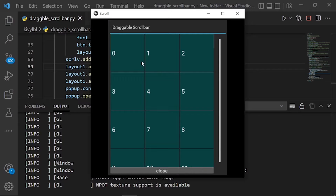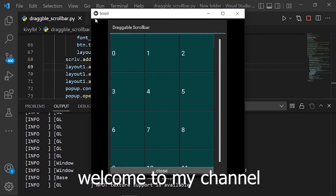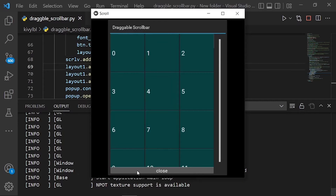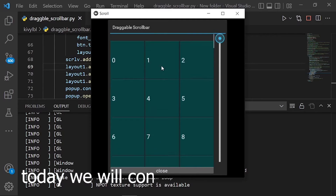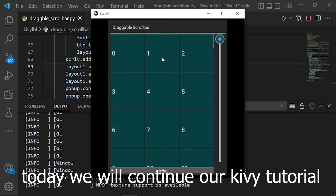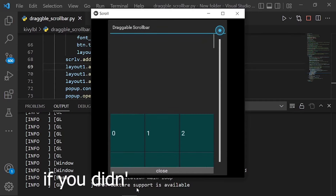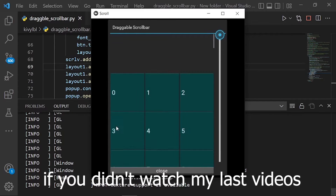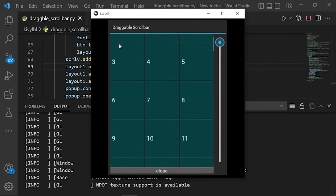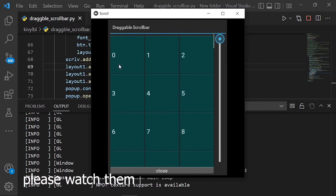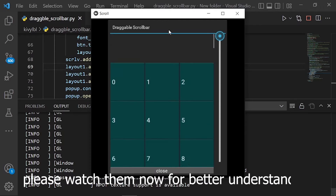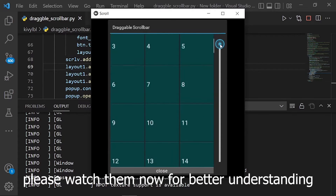Hello guys. Welcome to my channel. Today we will continue our Kivy tutorial. If you didn't watch my last videos, please watch them now for better understanding.